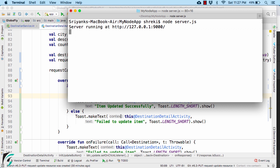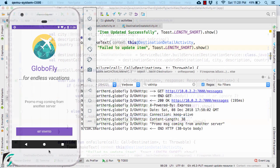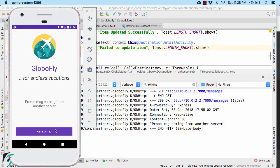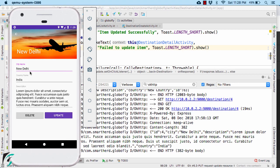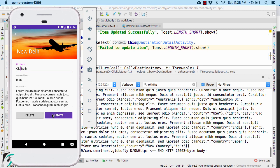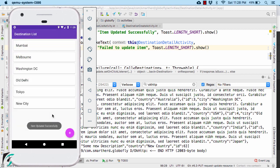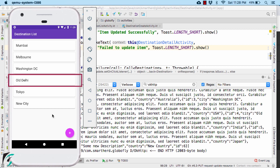Before you run the application, make sure your server is up and running. And then run your application. Go to the list activity. Let us edit our new delhi and change it to old delhi. Update it. So here we go. Item was updated successfully and we are getting old delhi.